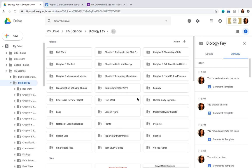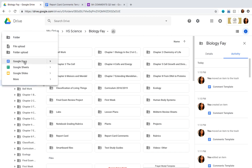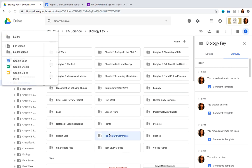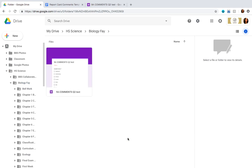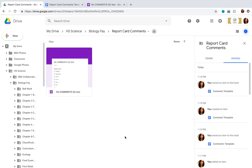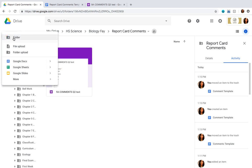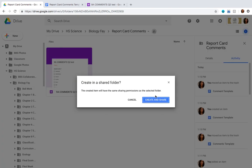The first thing you want to do is make sure that you're in your Drive and create a new folder. You want to name the folder 'report card comments' like the one I've already pre-created. Once the folder is created, it should be empty.